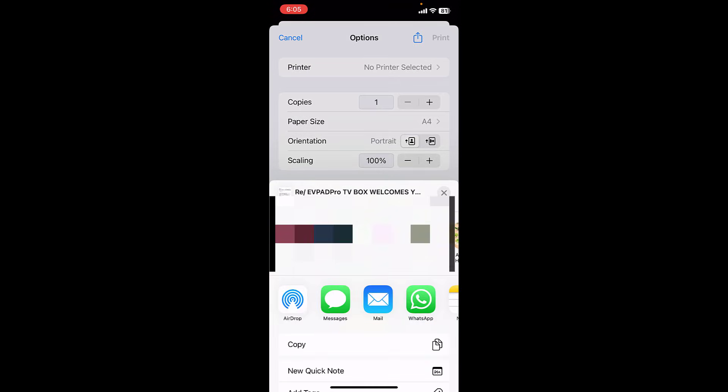And now select WhatsApp and select the WhatsApp contact and tap on next.